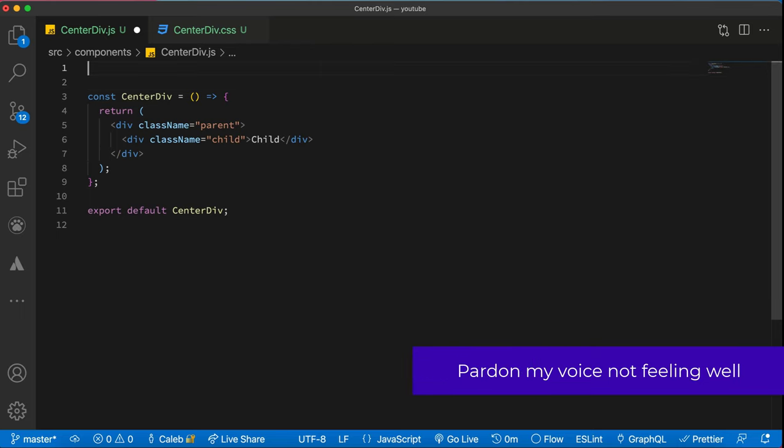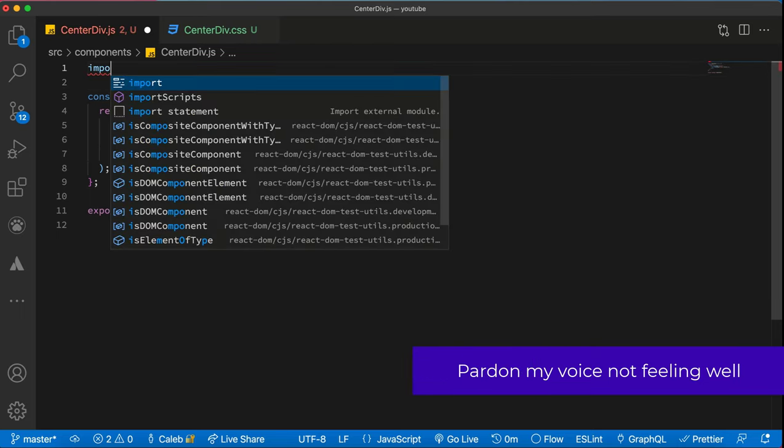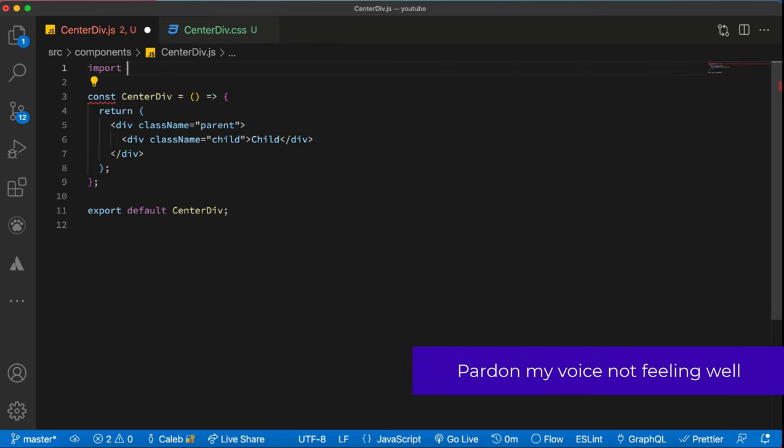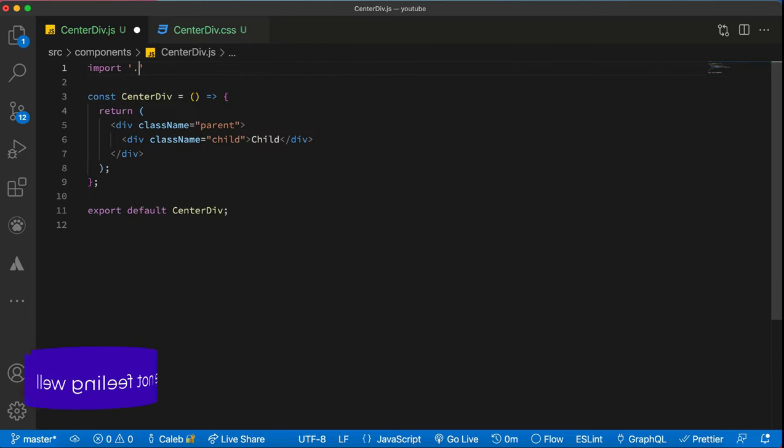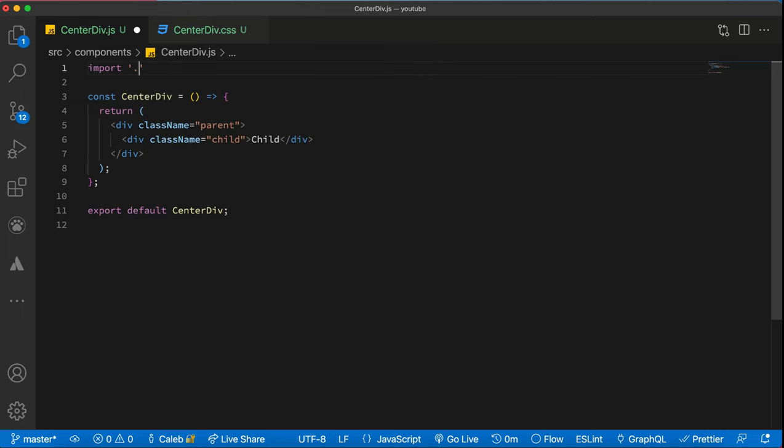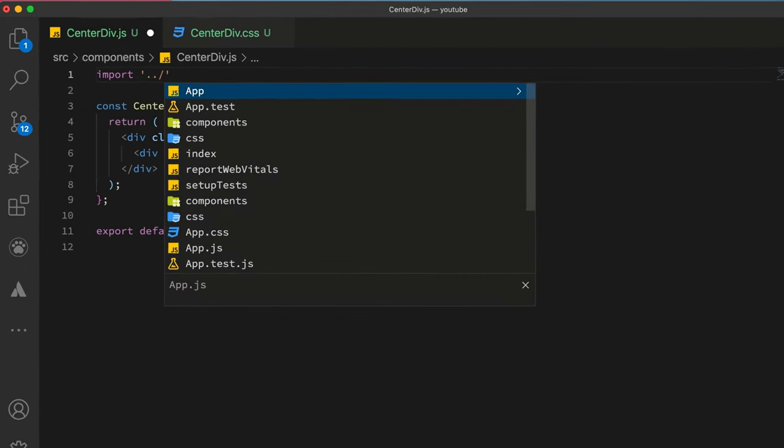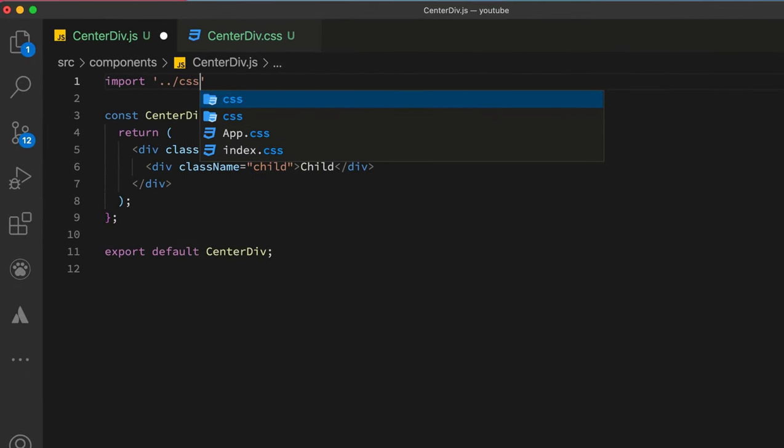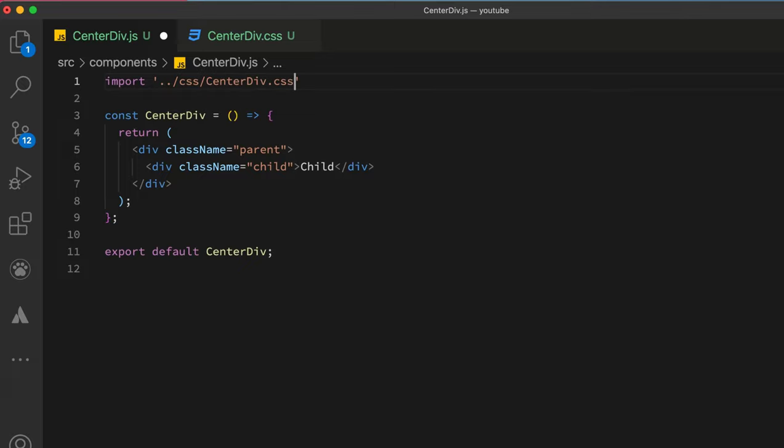So we'll have to do import. It will be like this. CSS slash center div dot css. So that is where we'll move our component.